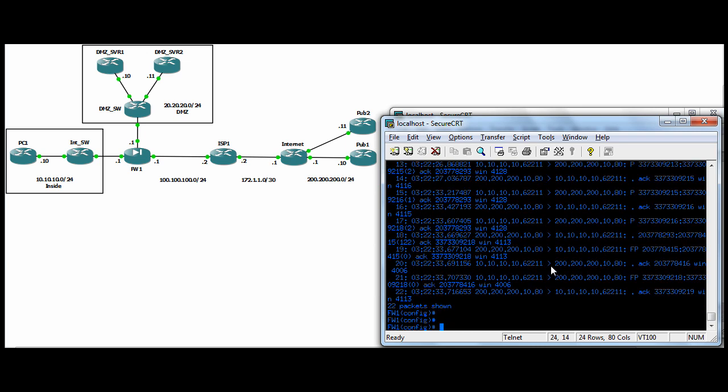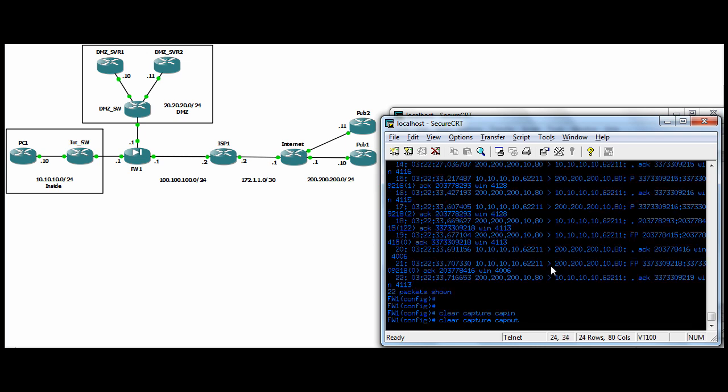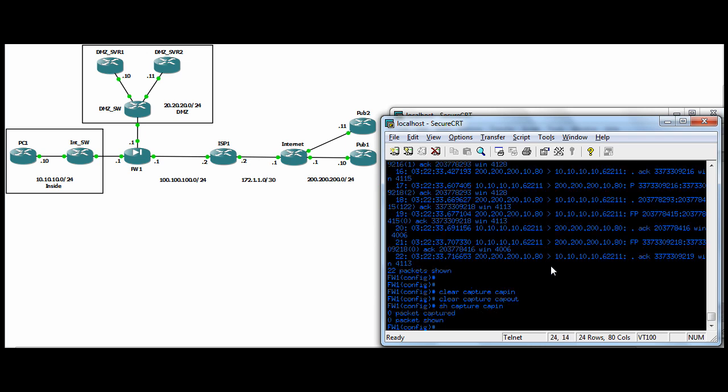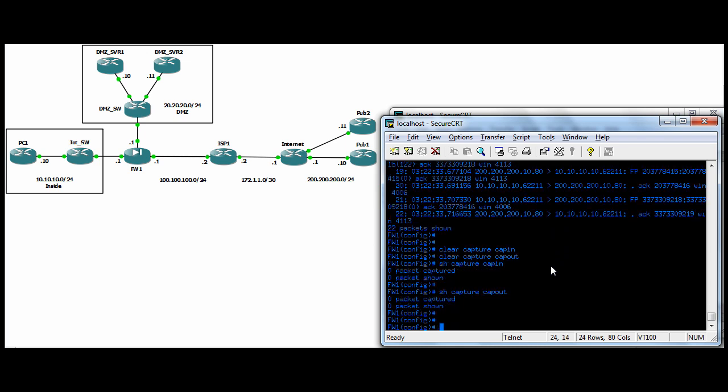So to just clear the buffer, if you do a clear capture cap in, clear capture cap out. And then if you do show capture cap in, no packets captured, cap out, no packets. So that's how you clear the buffer to start over again.